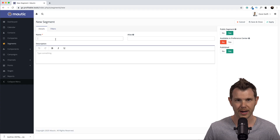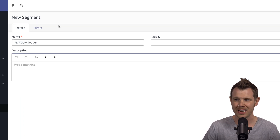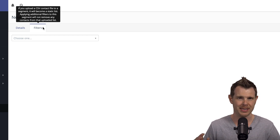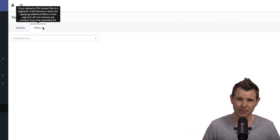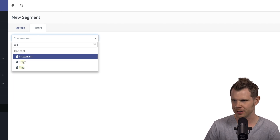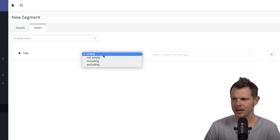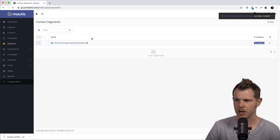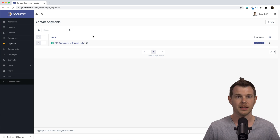How you decide to segment your contacts will be specific to your business. For example, let's say I've got a free PDF guide on my website — when someone downloads it, I want them added to a segment of people who have downloaded that guide. I'll call this 'PDF Downloaders'. Now over in Filters, this is how we decide which contacts get added. I'm going to use the tag filter, set it to include 'opt-in', then hit Save and Close. Here is our first segment.